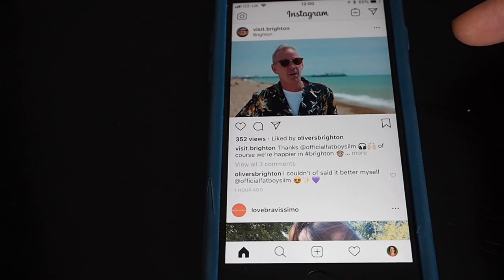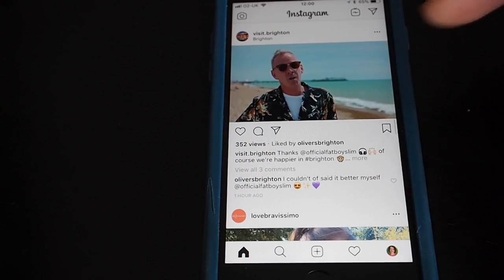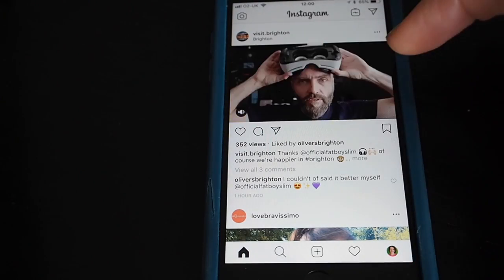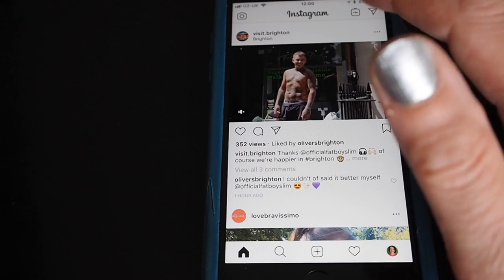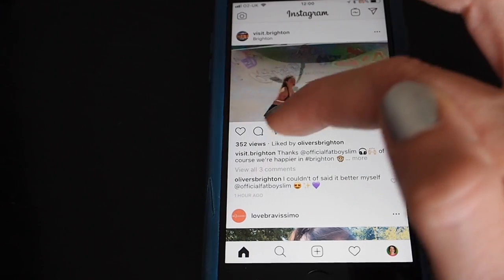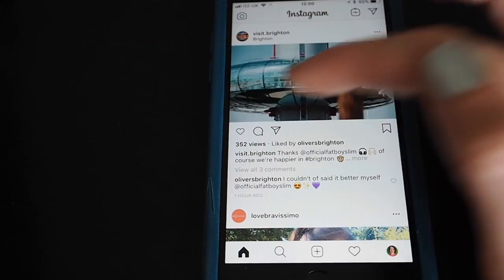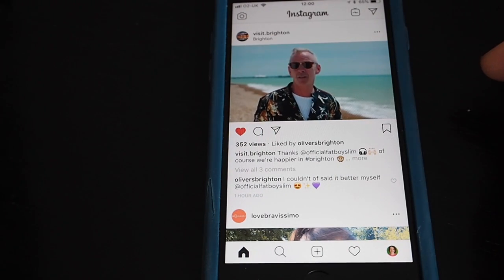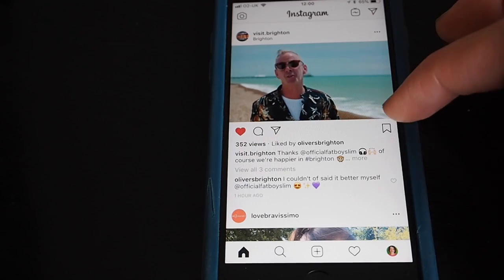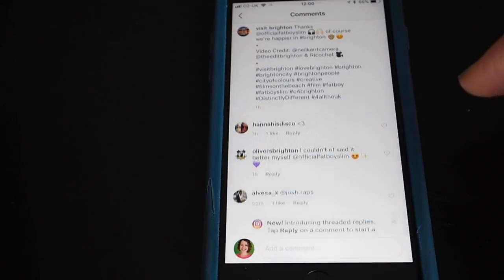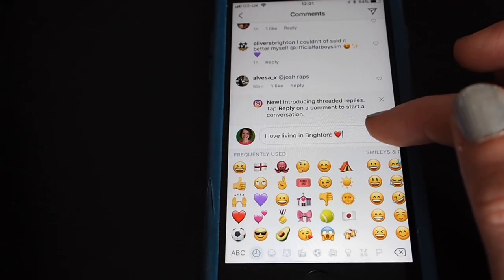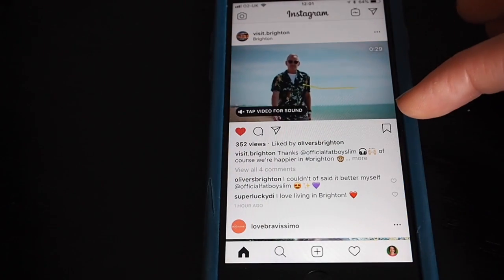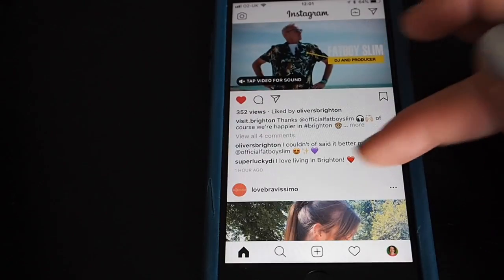Let's look at how we can interact with content on our home feed. I've got a post here from Visit Brighton which is actually a little video — Fatboy Slim talking about Brighton. If I want to like this, it's simple: tap on the heart, or you can double tap to like it as well — that's a quick way of doing it. If you want to get involved and comment, tap on the speech bubble, type in your comment, and post. Tap to go back to the original post to see your comment at the bottom.